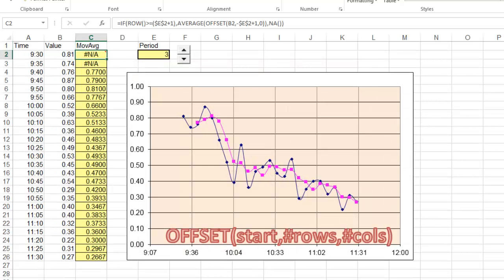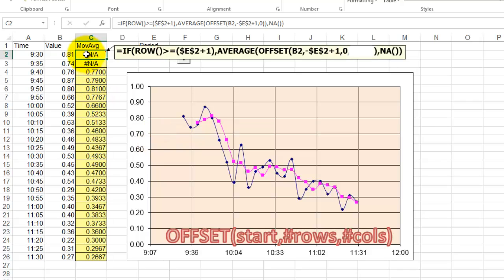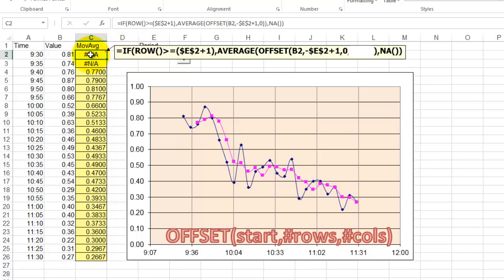Now the formula situation. I put the periods in E2, and I use the offset function inside the following formula. If the row number of the cell I happen to be in, in C2, that is row 2, is greater than or equal to the period plus 1, then take the average, otherwise NA at the end.